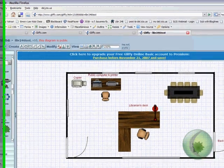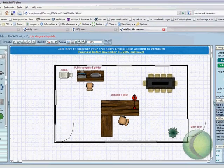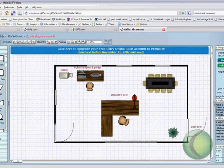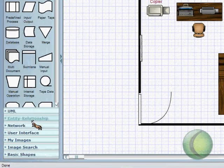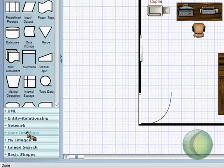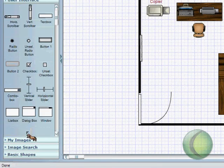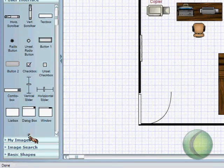Depending on what kind of document you're creating, you'll use different shapes. For a flowchart, you might use some of these shapes. For a user interface diagram, you might use some of these shapes, and so on.